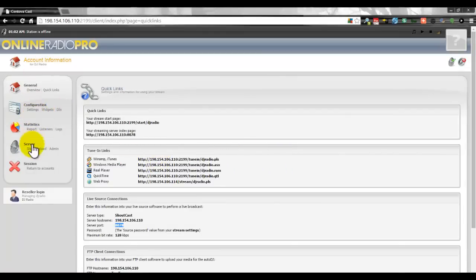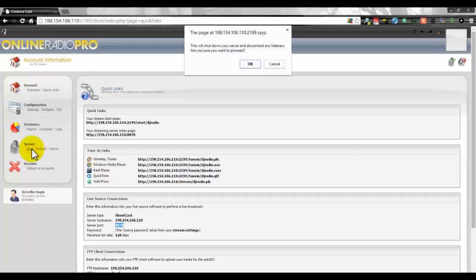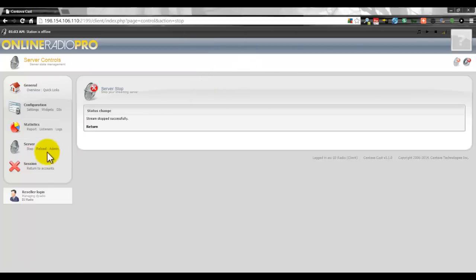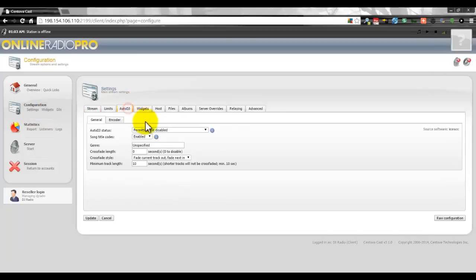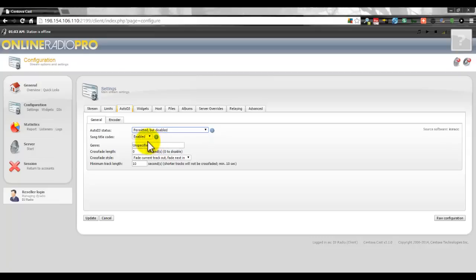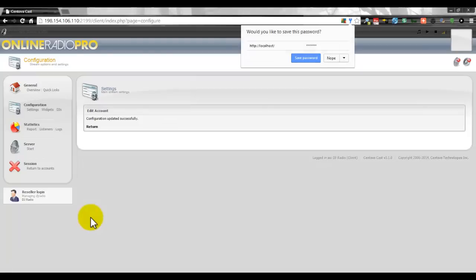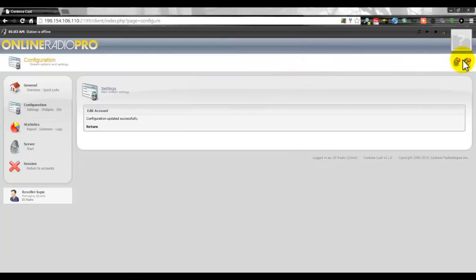Once you have all that entered, go back to your Online Radio Pro account and make sure your server is stopped if you're using Auto DJ. Go into the Auto DJ settings and make sure it's set to permitted but disabled, then click Update.